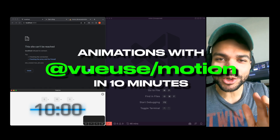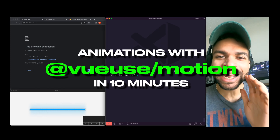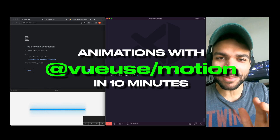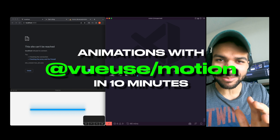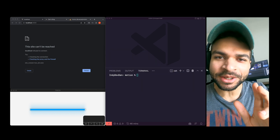In 10 minutes, I'm going to show you guys how you can add sweet animations to your Vue.js apps. Let's get into it.